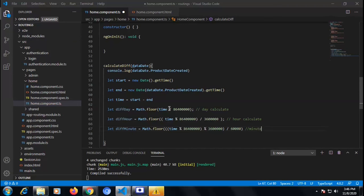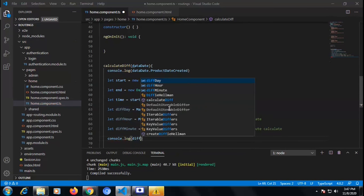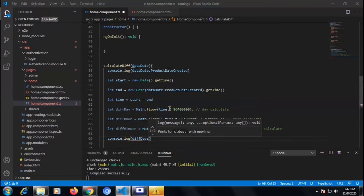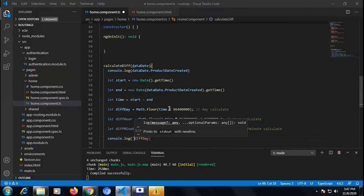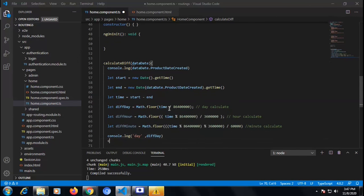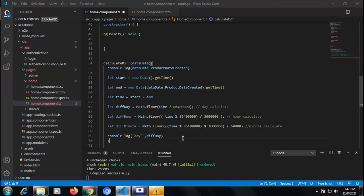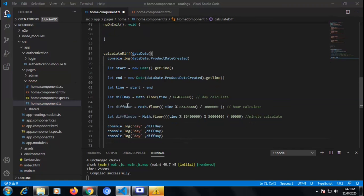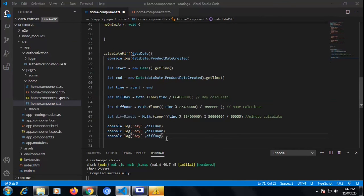We get the difference in minutes and the difference of time in minutes. So I'm writing for your understanding what we have calculated so far: diffDay, diffHour, and diffMinute. Now let's see what we are getting inside those variables. So console.log 'diffDay' — we need to see what we are getting inside it. I'm copying and pasting to log diffDay, diffHour, and diffMinute to check whether we are getting the values we want.